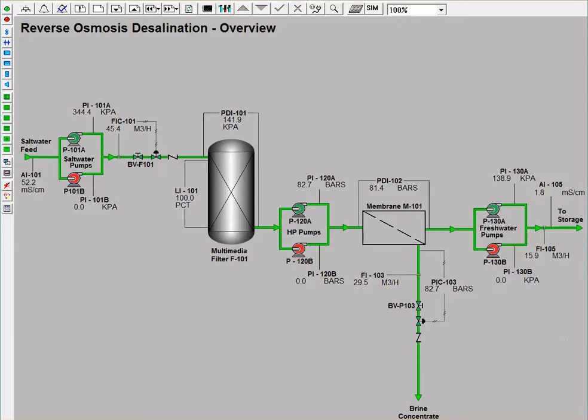Initially, the salt water feed passes through a multimedia filter to remove larger components from the ocean water. This salt water then passes through a set of 20 cylindrical membranes.